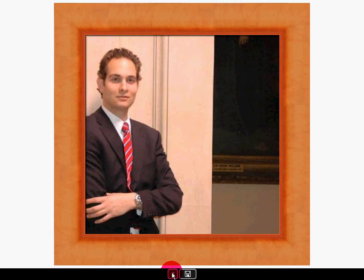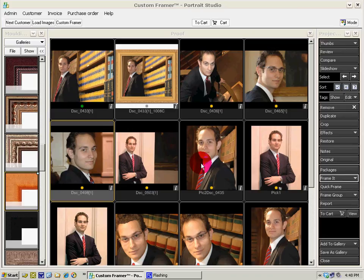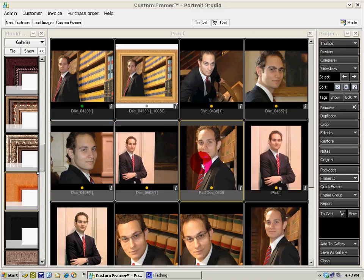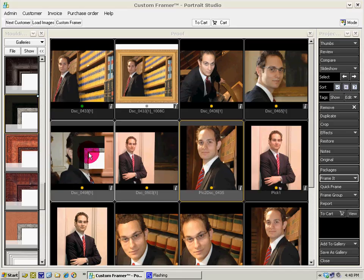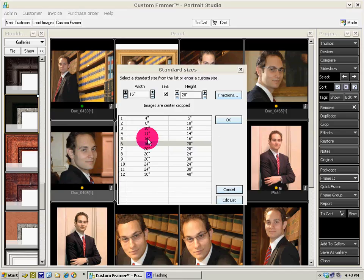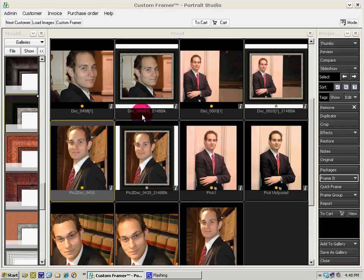Another thing we can do is select a number of images, find a different frame, drag the frame over, select a size — 20 by 24 — okay. Now all the images that we selected are available framed.